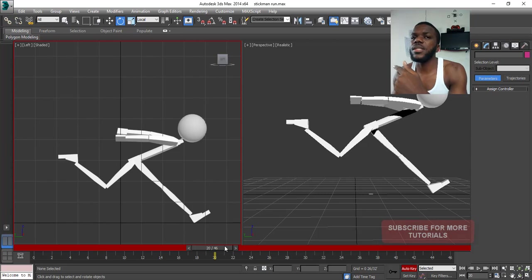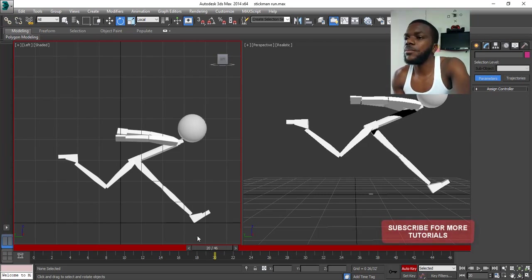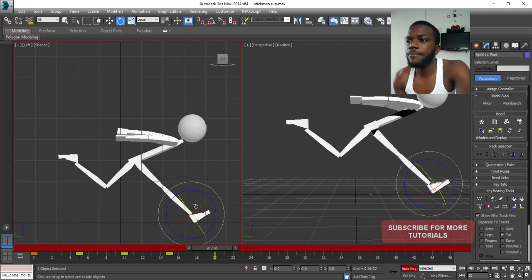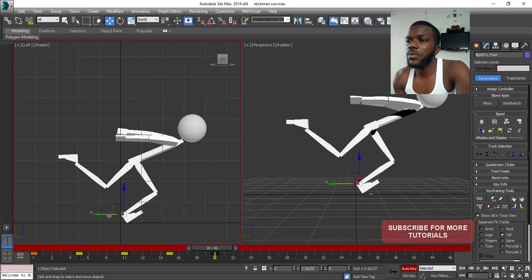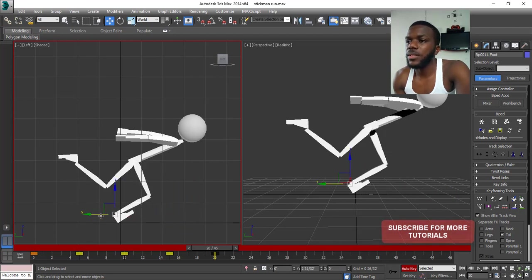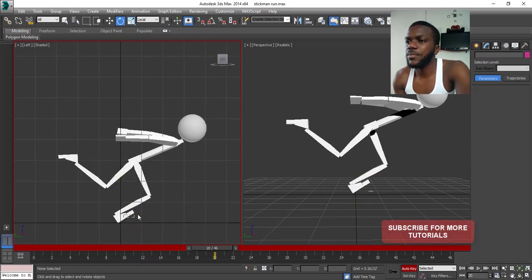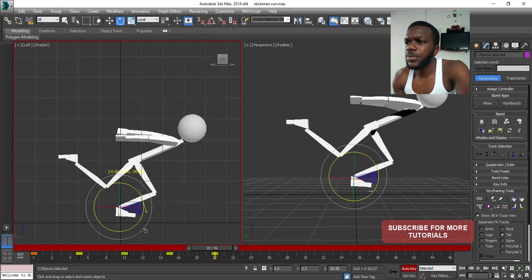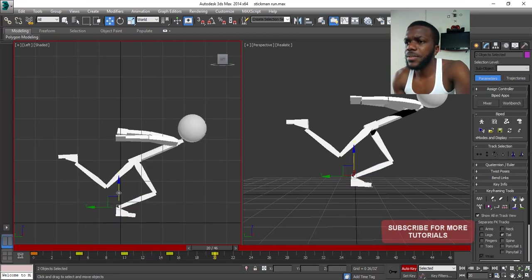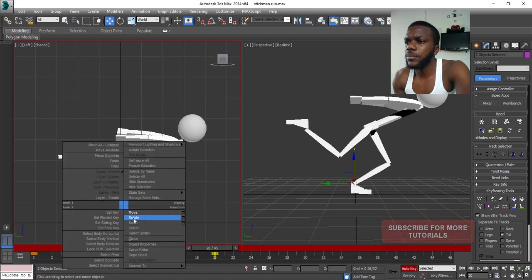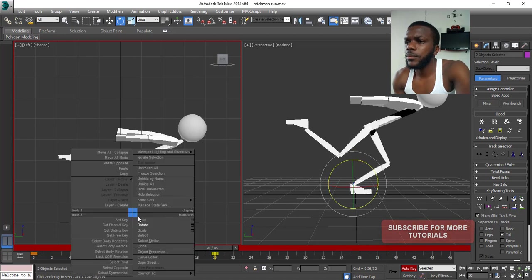On frame 20 we switch the legs back to where we started but now we're flipping it. Select this leg and put it in the same position as before with the other leg — just rotate this, bring this down. Select both together — I keep forgetting to do that.